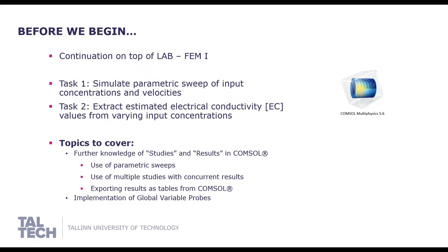During this lab we will simulate parametric sweep of our model input parameters and extract estimated electrical conductivity values from varying input concentrations.